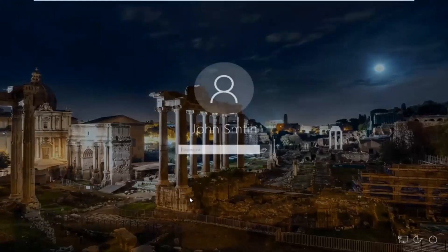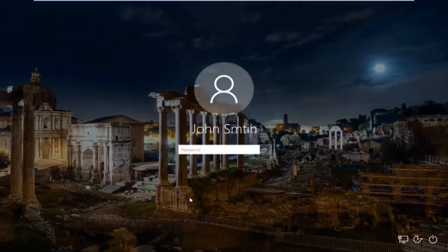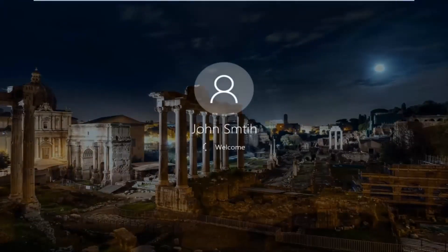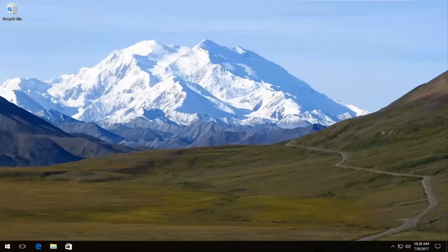Now everything looks normal, so I'm just going to enter my computer password here just to show you guys everything is good. And there we go — we can see we've got access to our desktop once again and everything looks to be as it should.